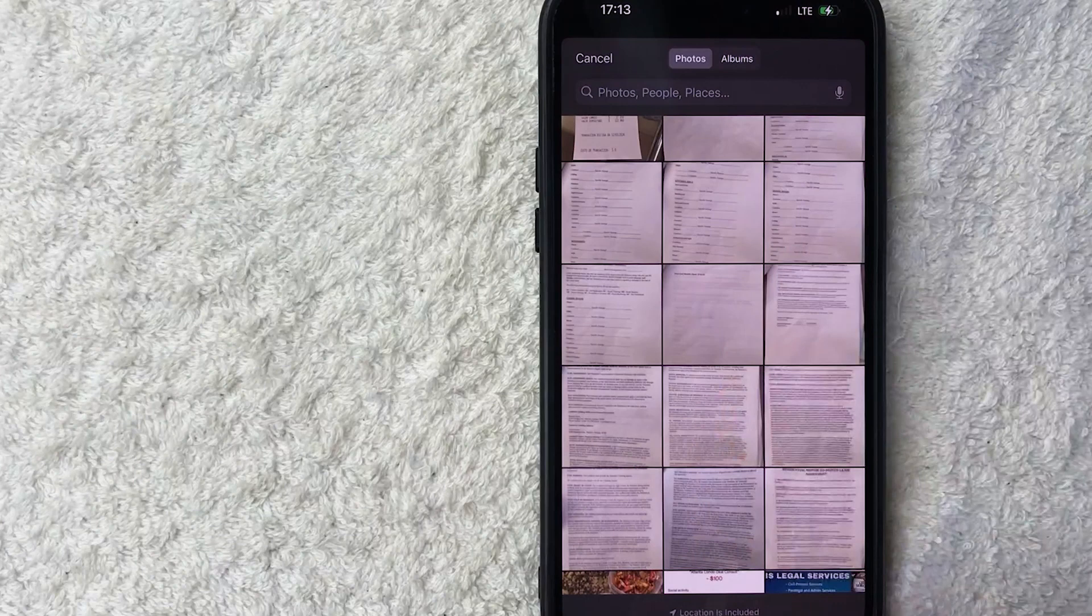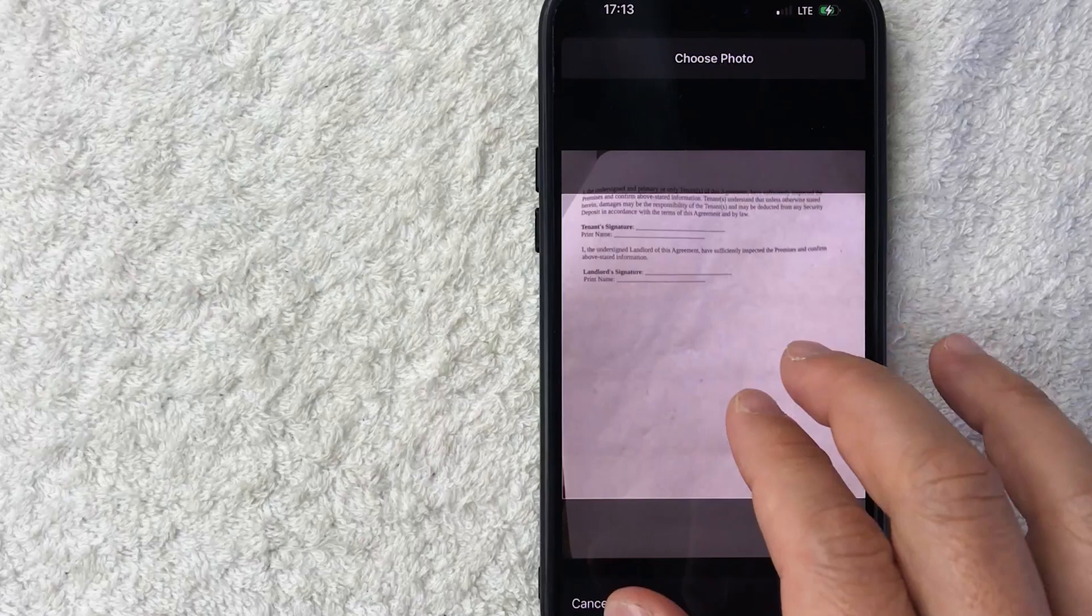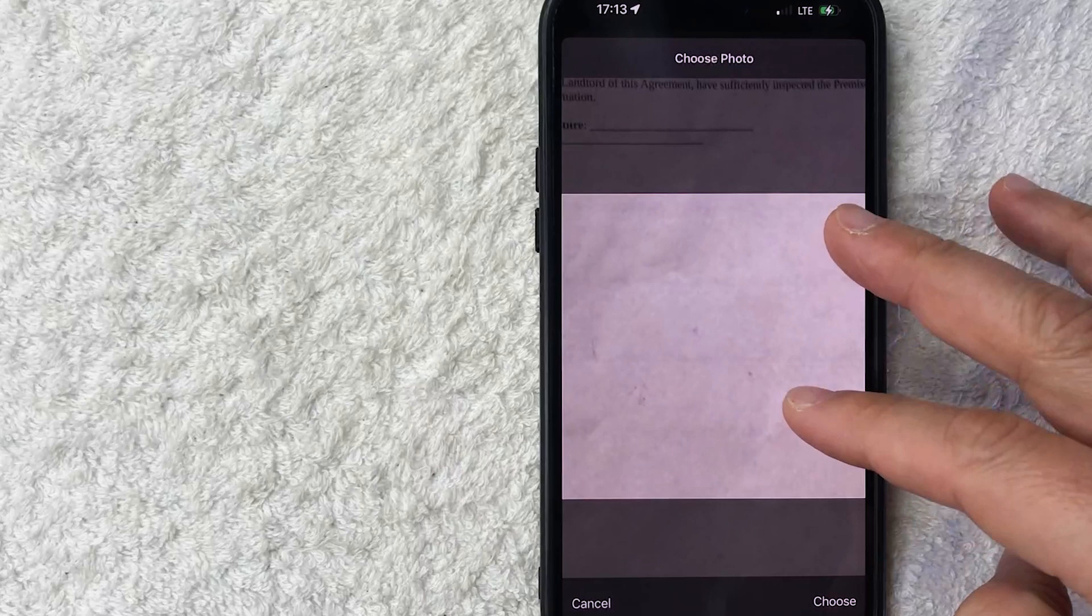Once you do that, you can go ahead and crop the photo as you wish, so you can go ahead and zoom in or zoom out. And then once you have it set correctly, go ahead and click on this choose button down here on the bottom right.